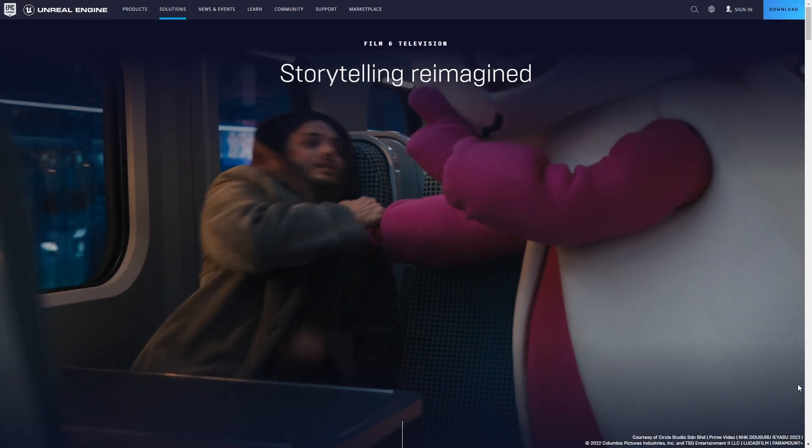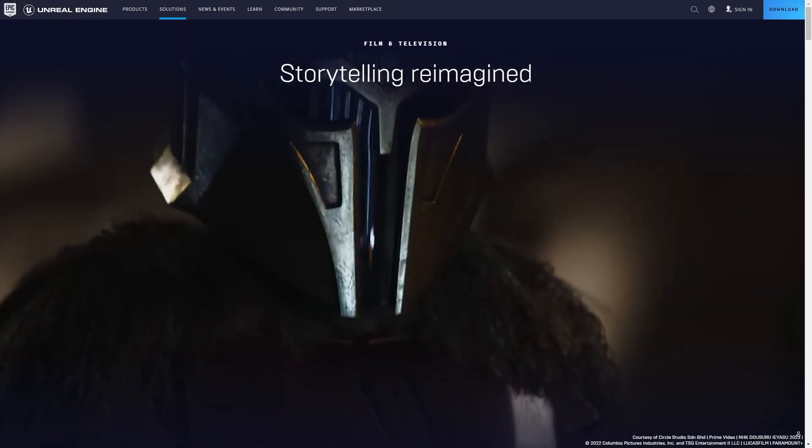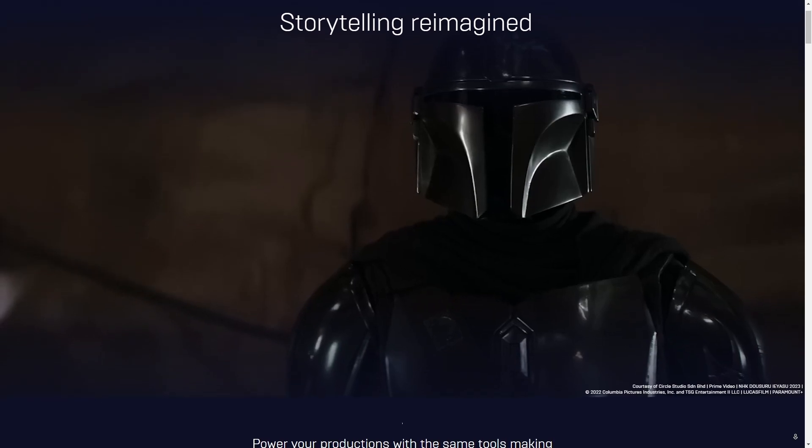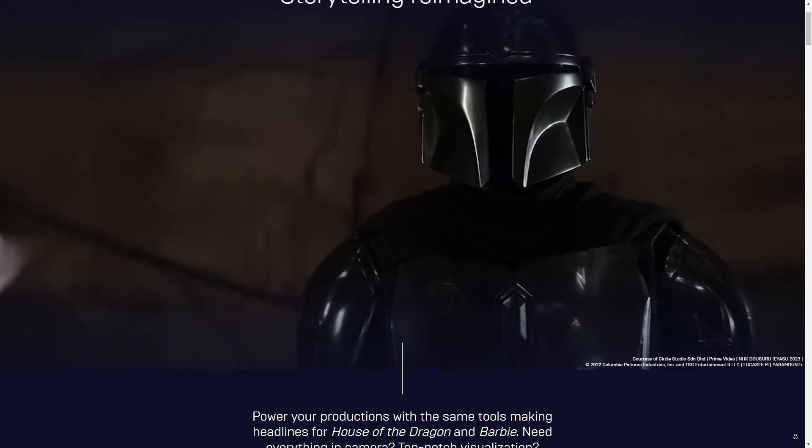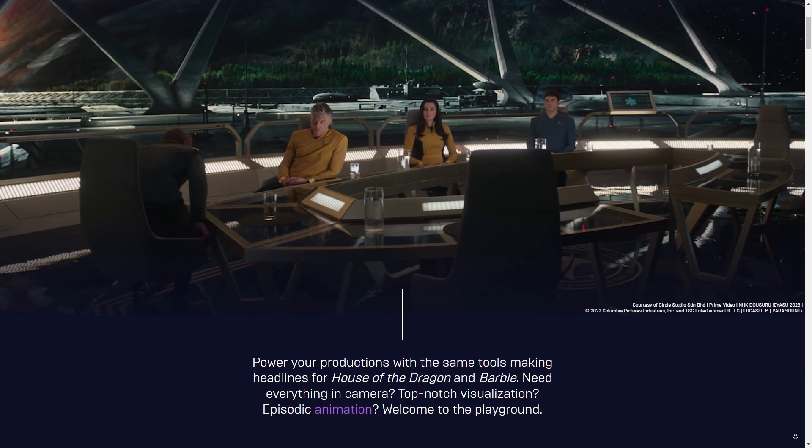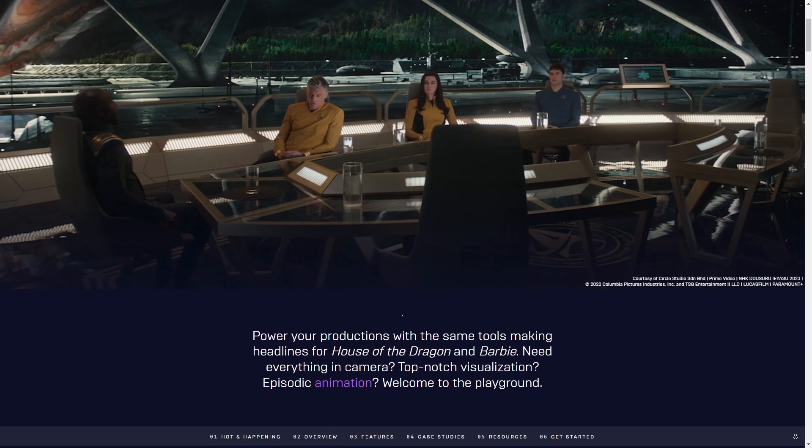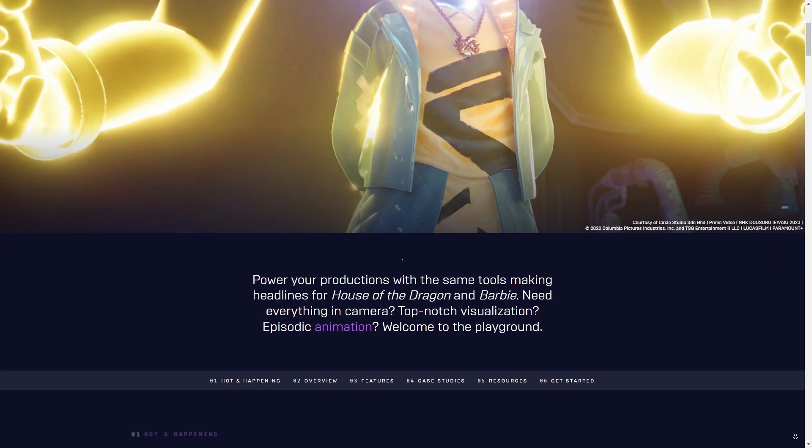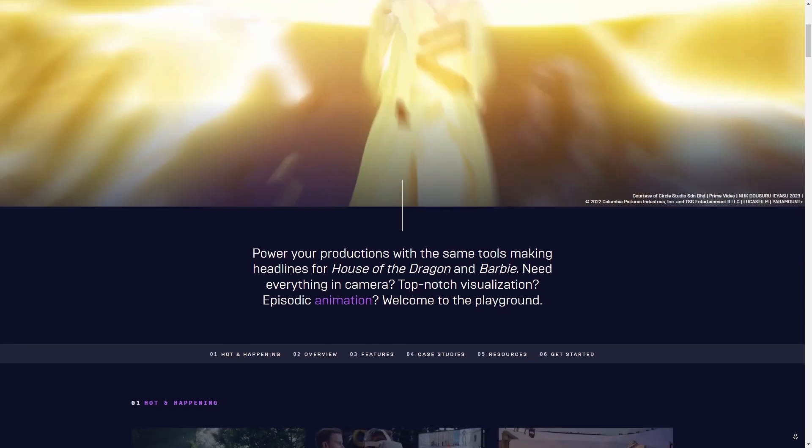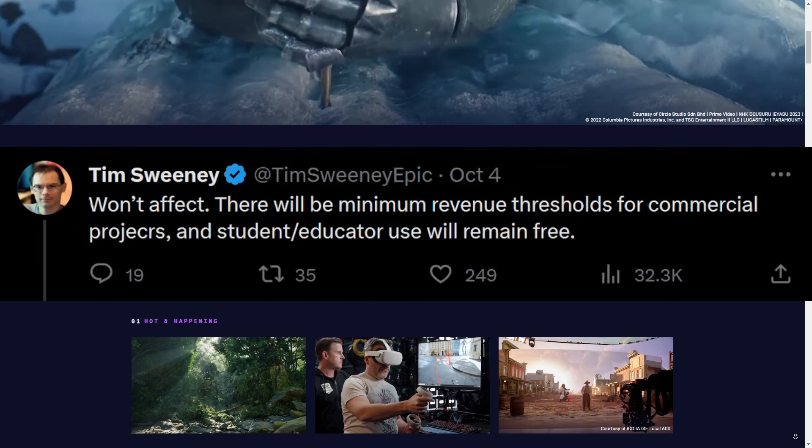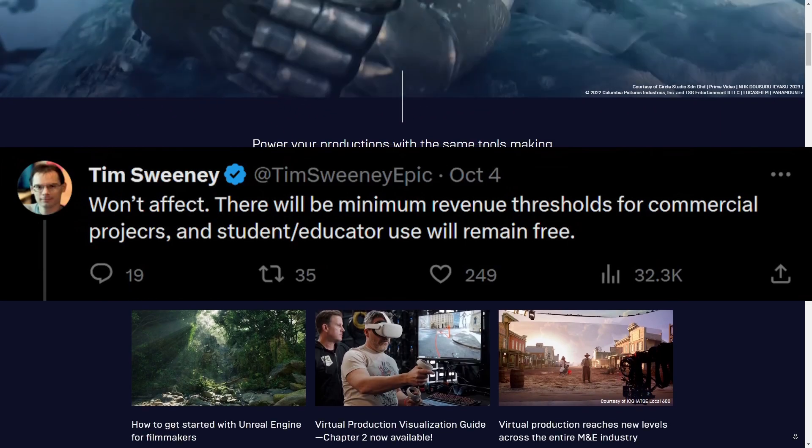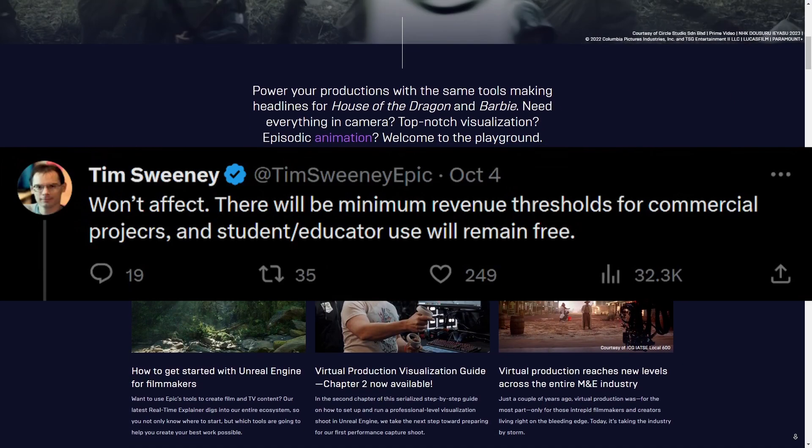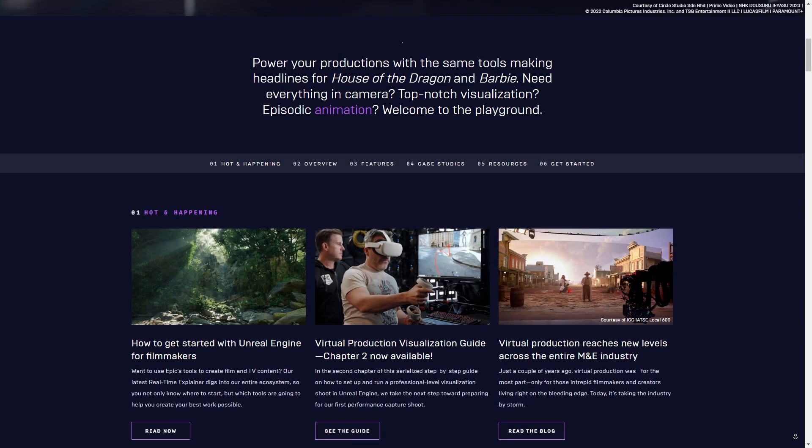Some important notes here. First, if you use Unreal for non-game dev things but you don't use them commercially—in other words, you don't make money off of it—you don't have to pay anything. Second, even if you are using it commercially, there is going to be a revenue threshold that you have to pass in order for these changes to apply to you.